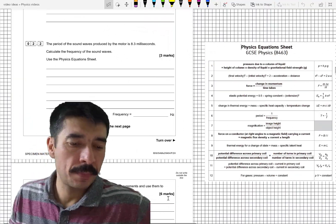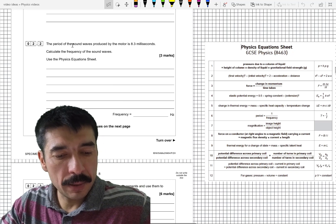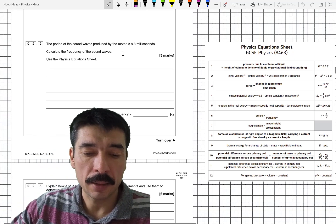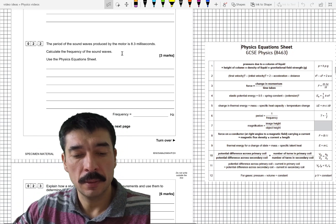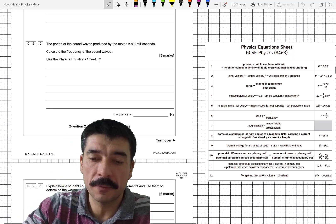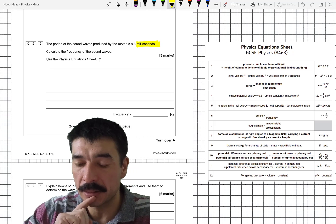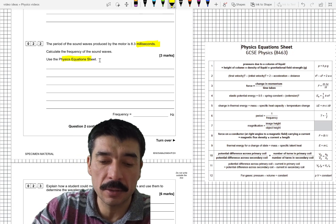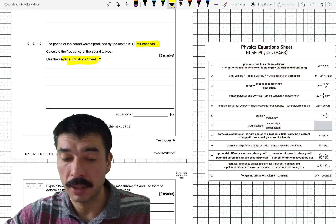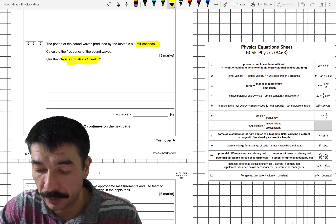Question 2.2. The period of a sound wave produced by the motor is 8.3 milliseconds. Calculate the frequency of the sound waves. A couple of things: firstly, it says 8.3 milliseconds — you can't miss the fact that it's milliseconds. Secondly, it tells you to go to your physics equation sheet. So go to your physics equation sheet and look for any formula with frequency in it.